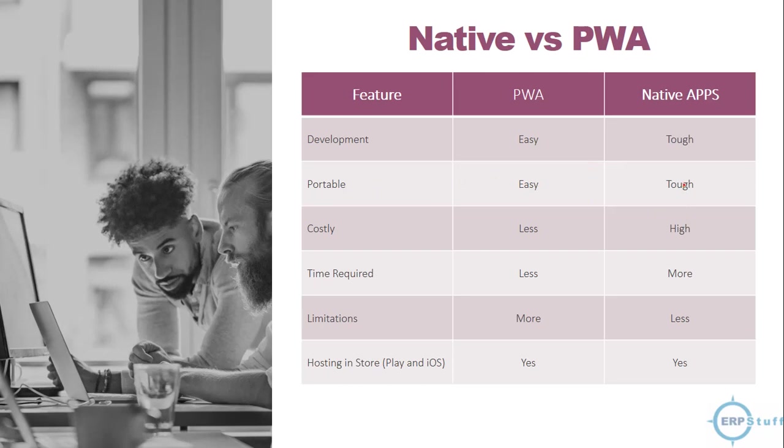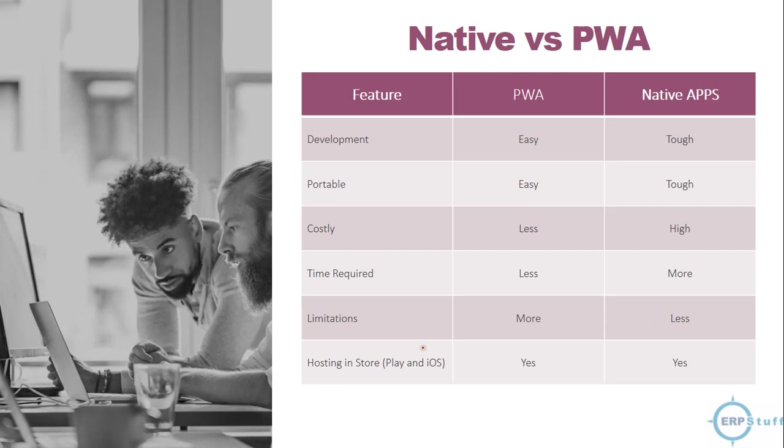Limitations, yes, PWA will have more as compared to native applications. Native applications are developed for that platform so you might get more features or controls. Hosting in stores, Play Store and iOS, both are possible. This limitation is not there, so even you can host Oracle APEX PWA application in the stores.